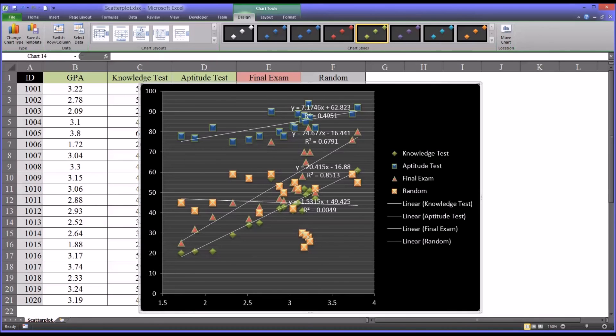I hope you found this video on creating and interpreting scatter plots in Microsoft Excel to be helpful. As always, if you have any questions or concerns, feel free to contact me and I'll be happy to assist you.